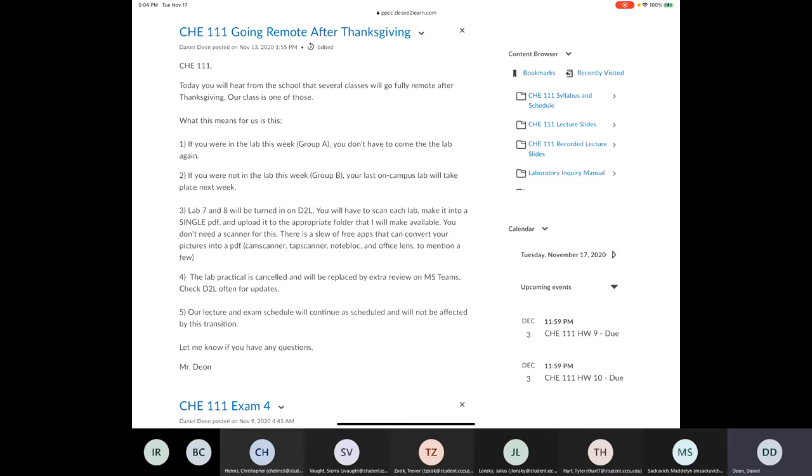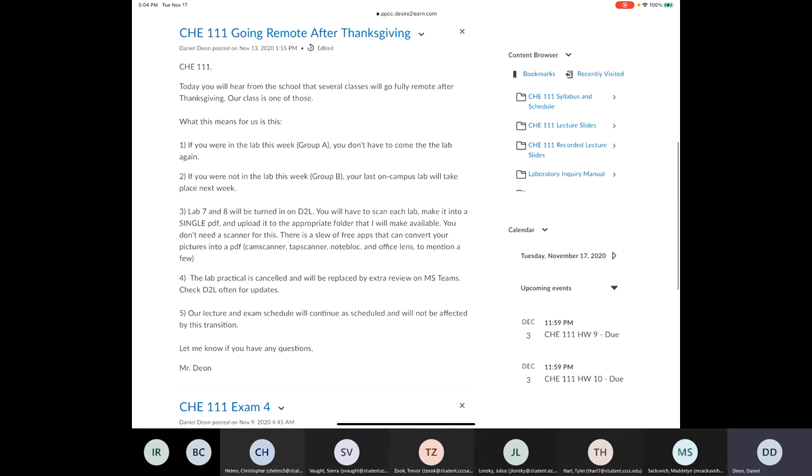And other things, like we're not going to do the lab practical, of course, but the rest of the schedule is going to play out the exact same as we had planned all along.